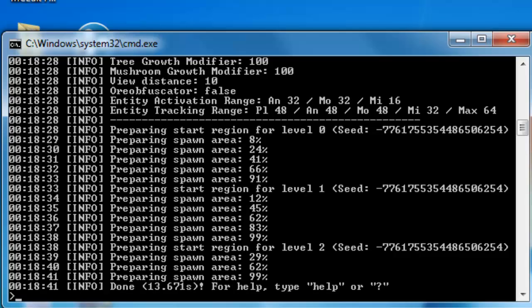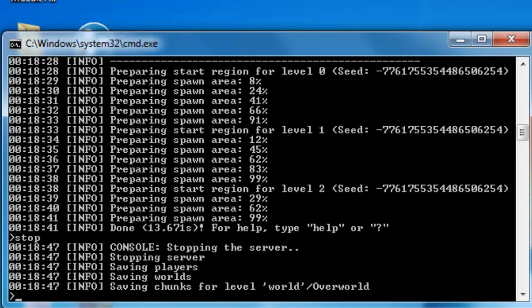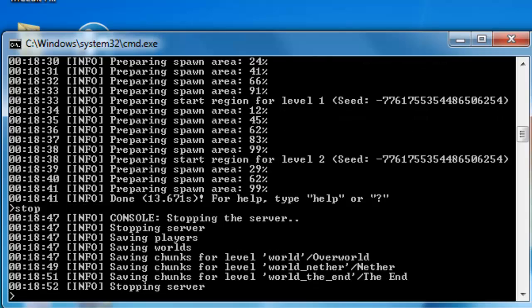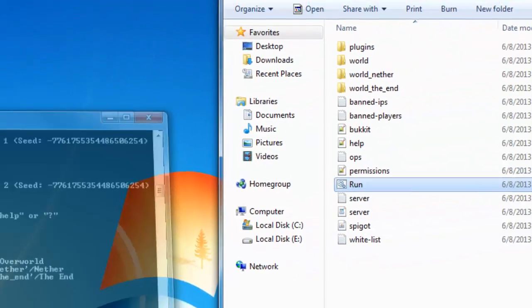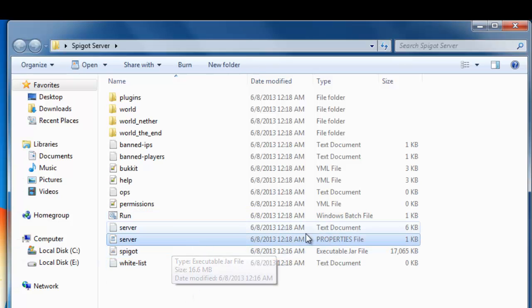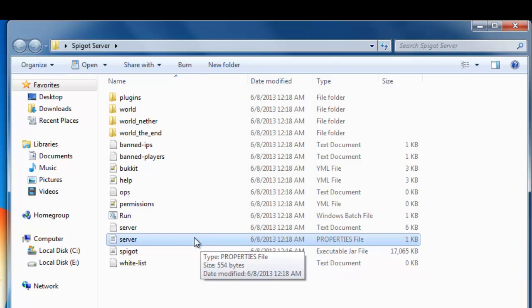Then you just press Stop. Let it generate everything. Most of you can't open the server properties if you're just starting up.